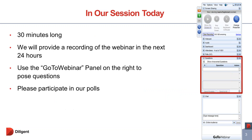Before we get started, we have a couple of housekeeping notes. This webinar will last approximately 30 minutes and we'll try to give you a few minutes back if we can. We are recording today's webinar and will send a copy of that recording out to everybody who registered within the next 24 hours. You can feel free to forward that along to any colleagues or board members who may not have been able to attend.